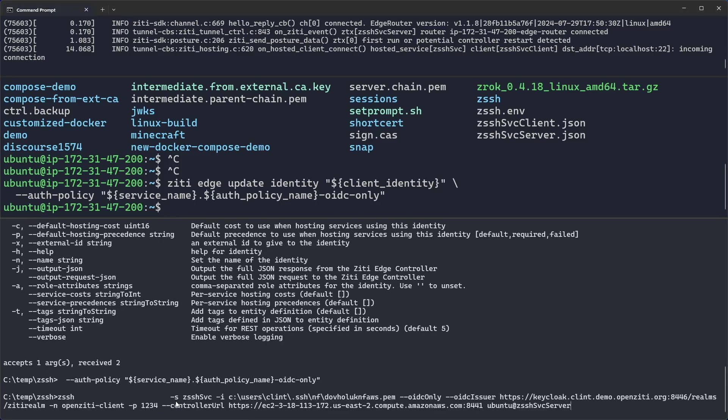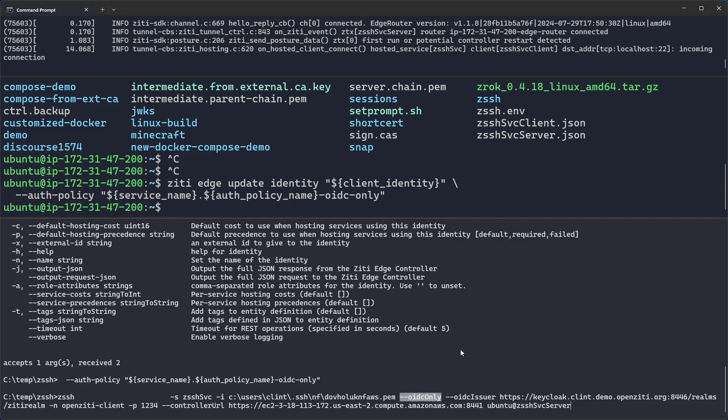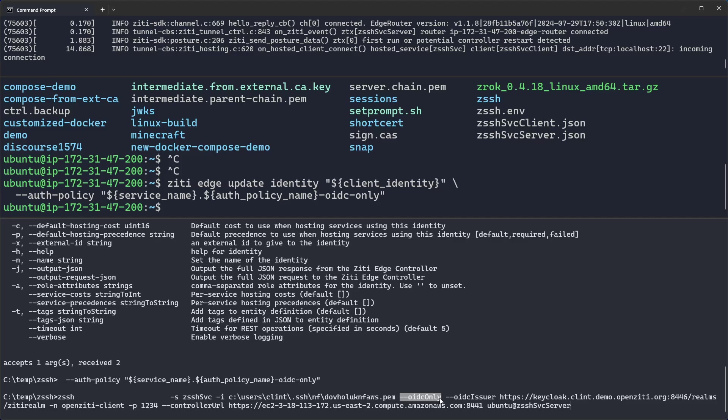But do pay attention. We are no longer supplying the strong identity file, the X509 certificate. Because of that, we have a couple extra things that we have to specify in our command. We still supply the service that is going to be used to form the connection. We do supply the identity file that SSHD requires. This time we specify an OIDC only flag. If you don't specify OIDC only, ZSSH will expect that you are going to supply that strong identity in the form of an identity file from OpenZD, a JSON file. So we use OIDC only.